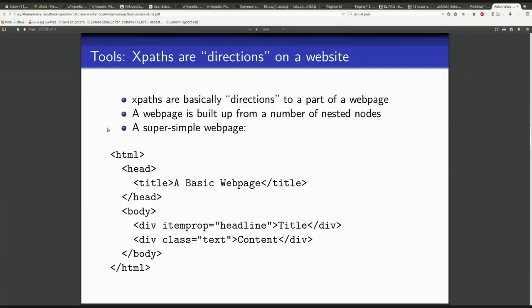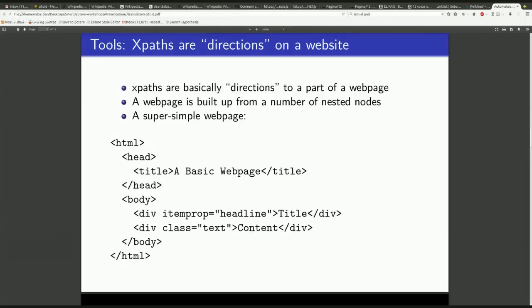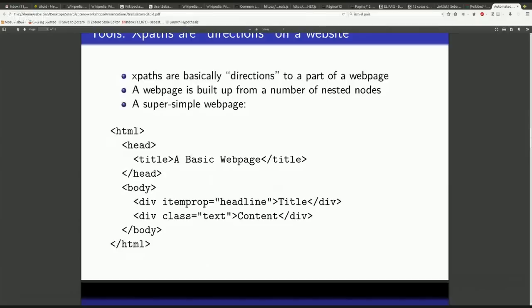XPaths are mostly used in XML, but we're going to be talking about them in the context of websites and web pages. The way I think about XPaths is as directions to a specific part of a web page. Remember, if you've ever looked at a web page, you can in your browser just press Control-U or Command-U if you're on a Mac and see the entire code of any website. It's just built up of a number of nested nodes, and I've kind of built you the most simple version of a web page. This is a complete web page. If you save this as HTML, your browser could read it.